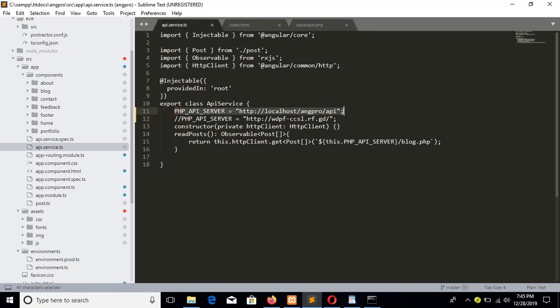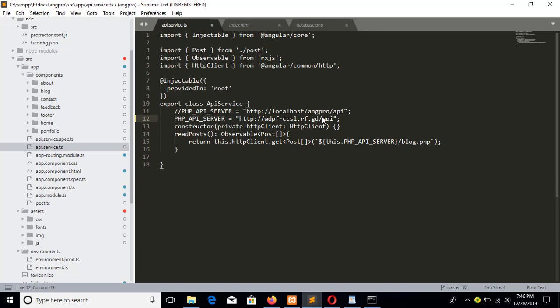Here you can see the PHP API server parameter containing the local URL. I will disable this line and enable the line for real hosting. This is the domain name of my free hosting account. I will upload the PHP files in an 'api' folder, so add the api folder here in the URL and save the file before building the project again for online server.